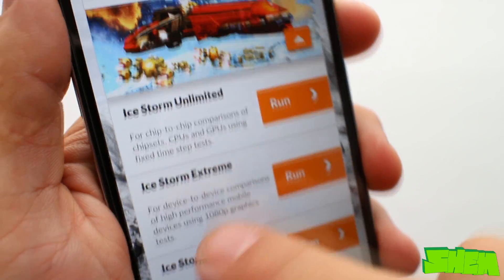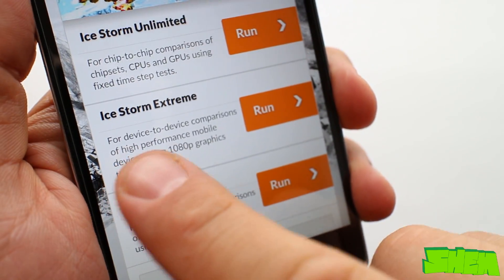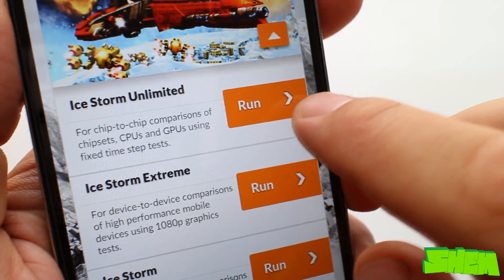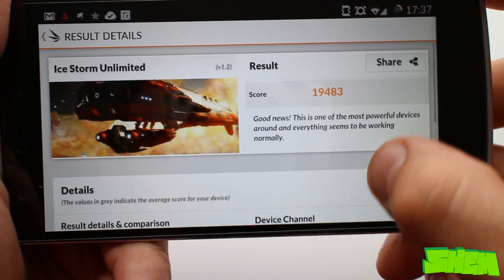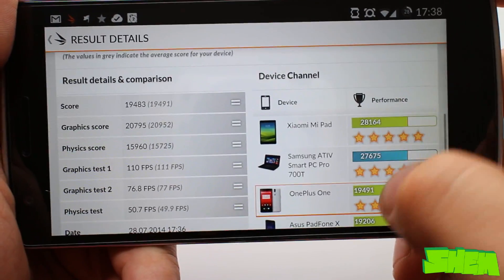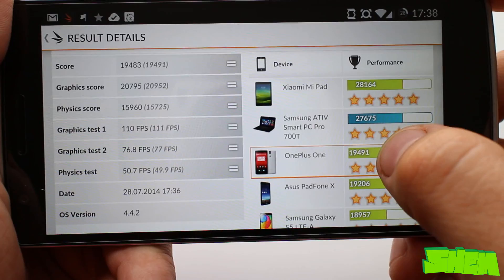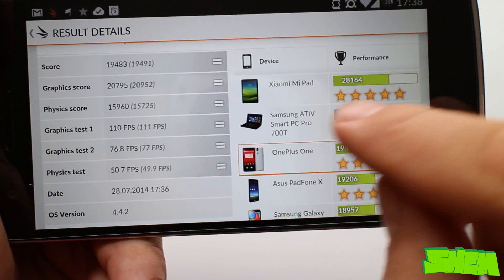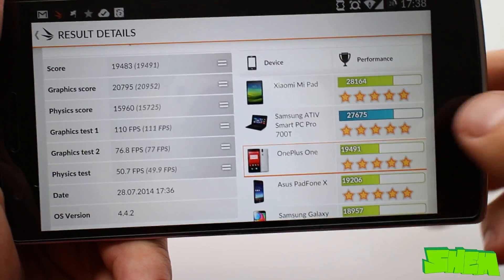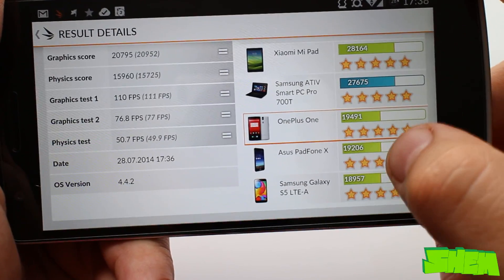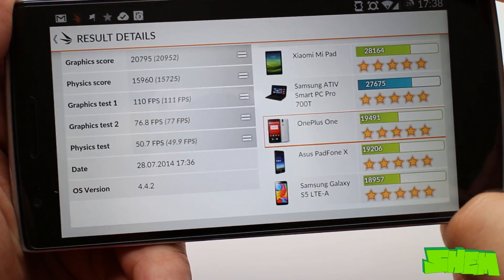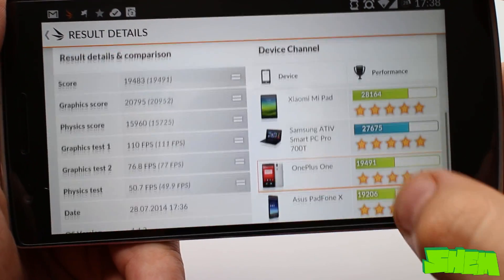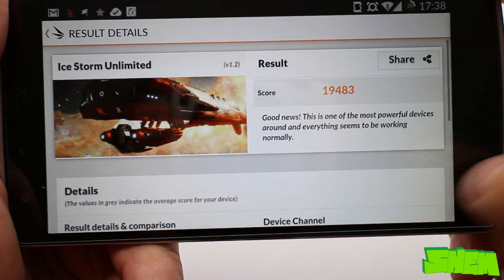3DMark is the last benchmarking tool that I'm gonna show you. There are three types of tests for various devices. The most advanced is the Ice Storm Unlimited which is used for CPU and GPU chip-to-chip comparisons. The OnePlus One achieved a score of 19,491 and got a 5-star performance rating. It is also the highest ranked smartphone on the list.